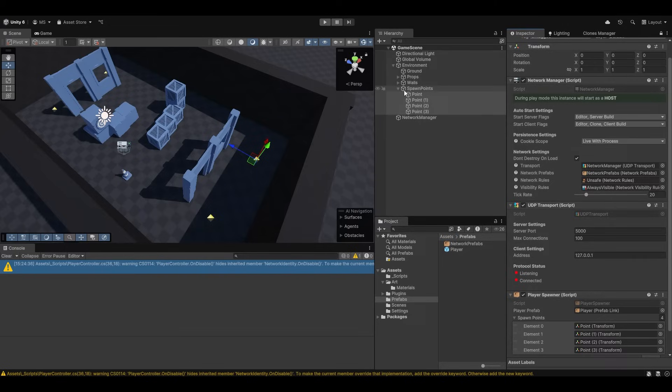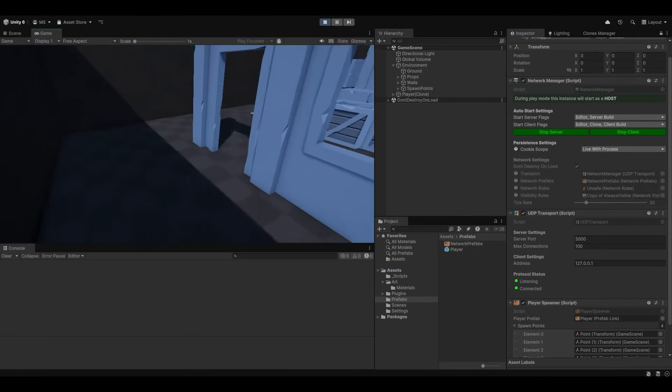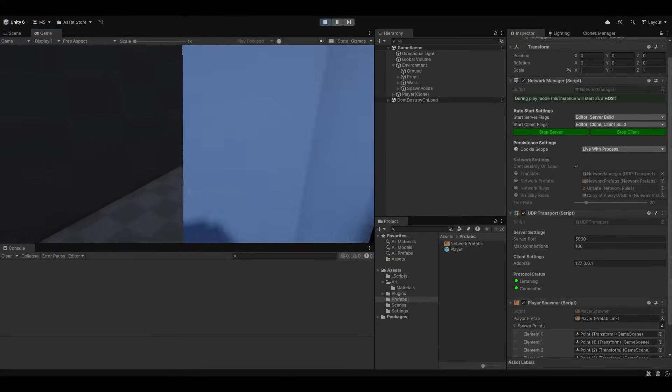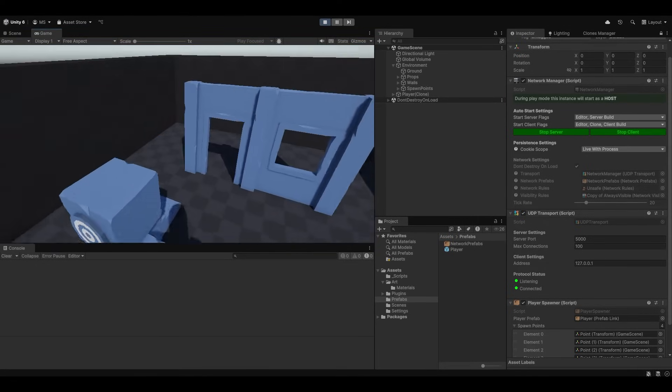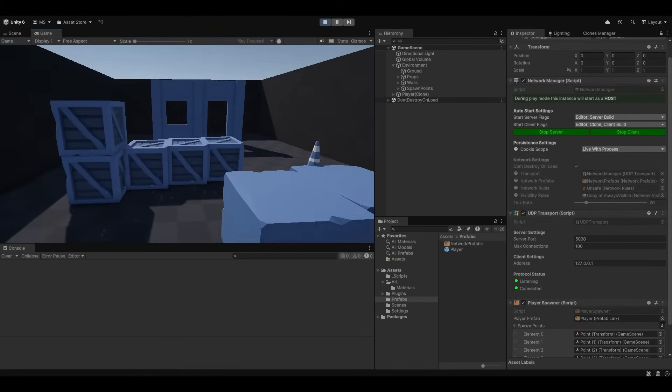And then inside here I can just feed all of these to the spawn points of the player spawner. Right. So now when I hit play, because the network should automatically start, it should spawn us as our player. And as you can see it did just that. Now I can walk around and move around.